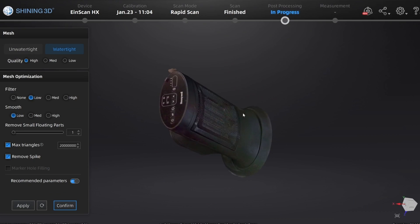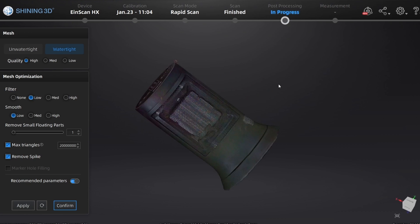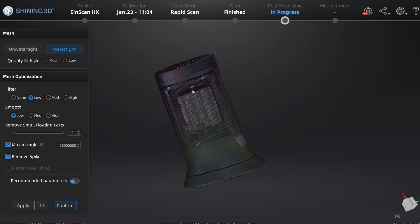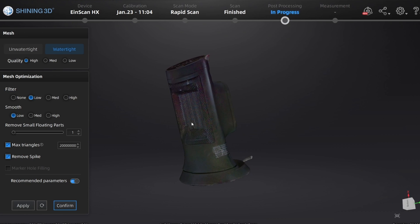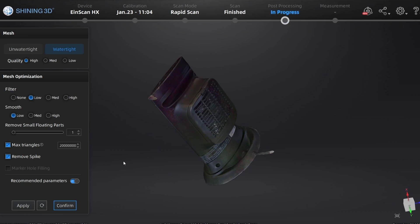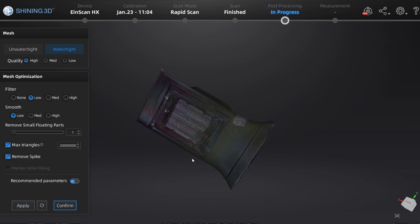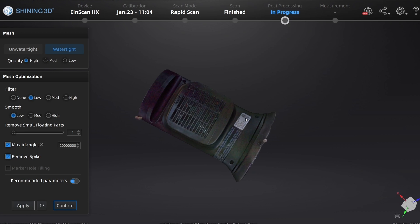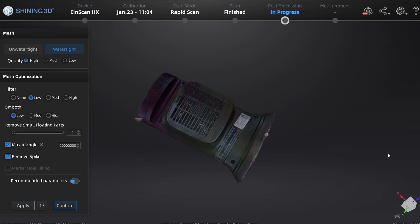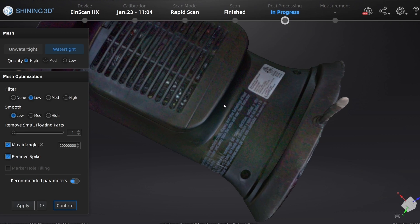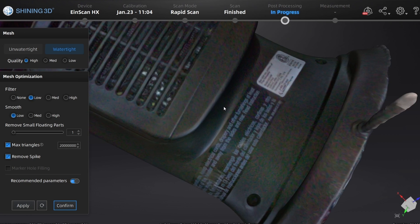You know what, it actually looks really, really good. Even though maybe you don't have the geometry, it did pick up the texture of the grill. You can see the vent work. Let's go ahead and zoom in.